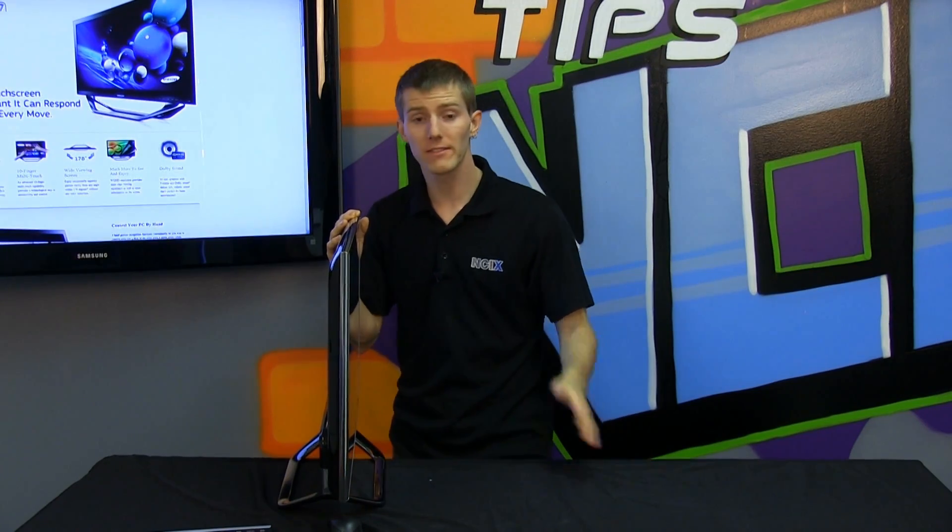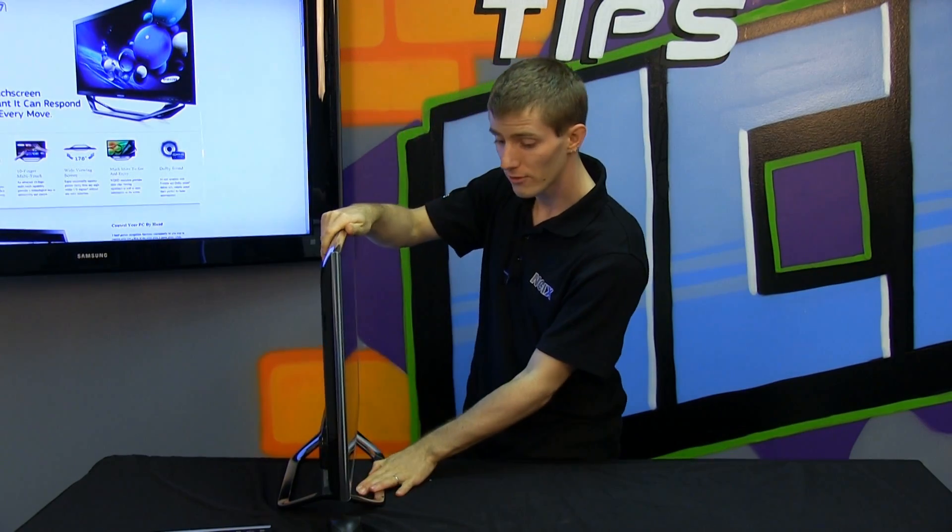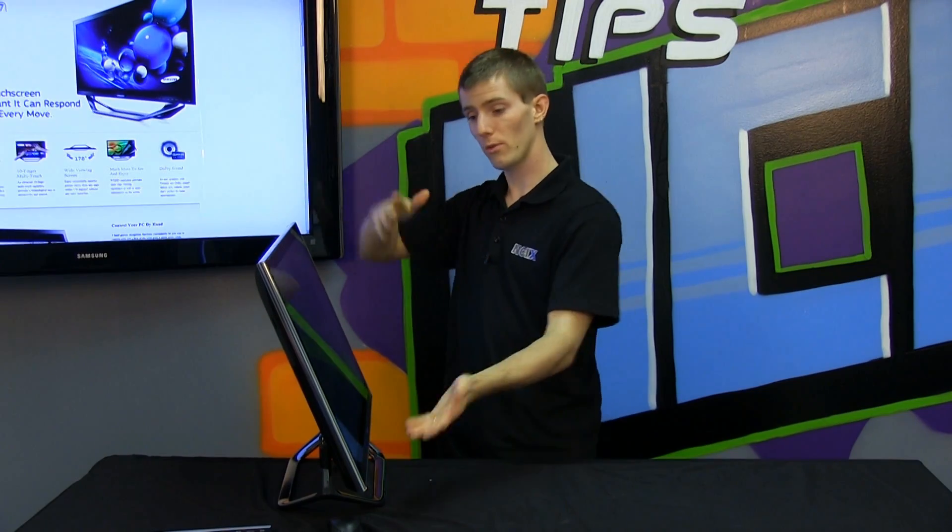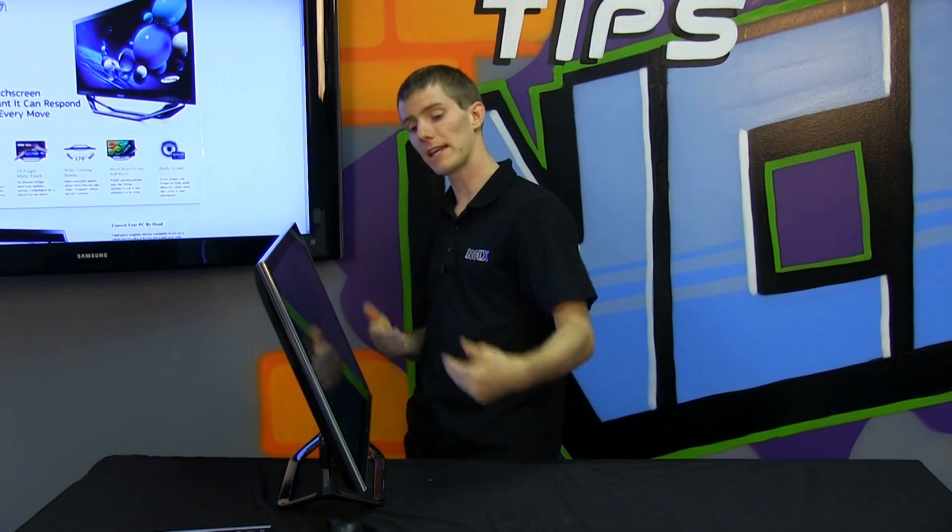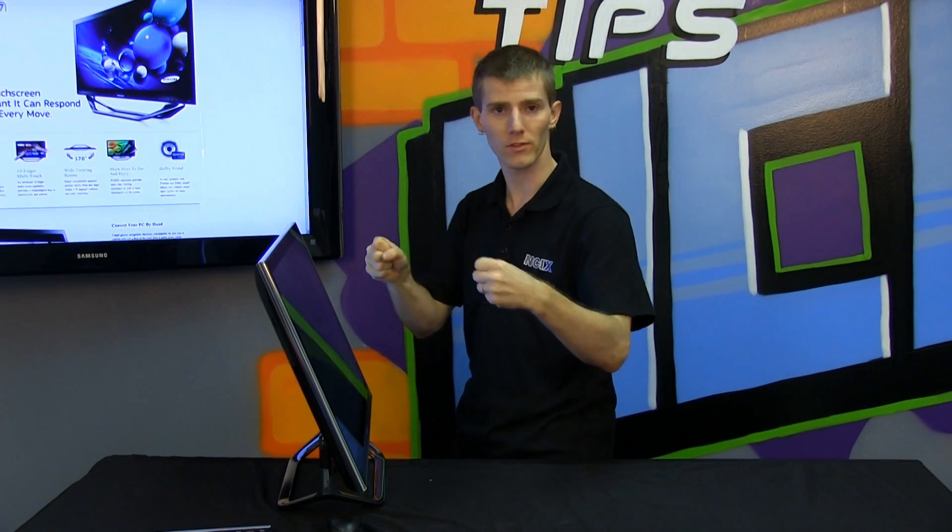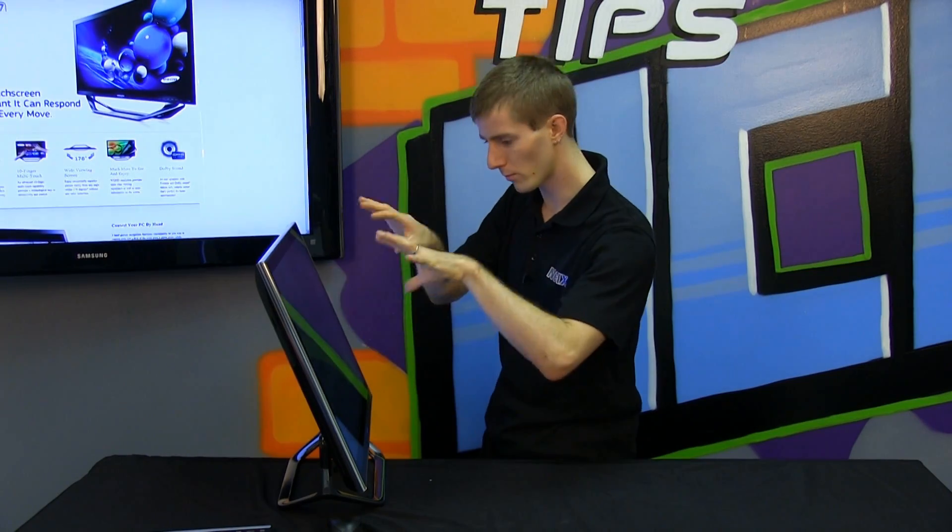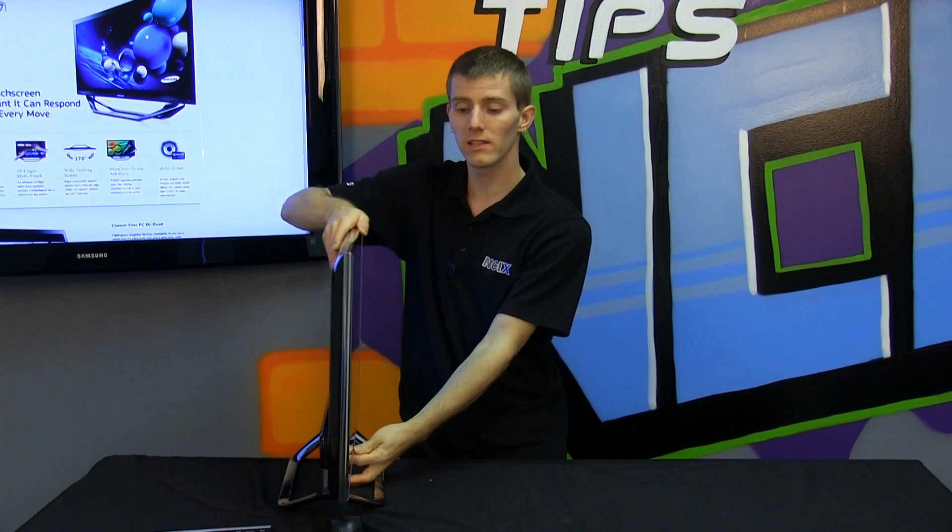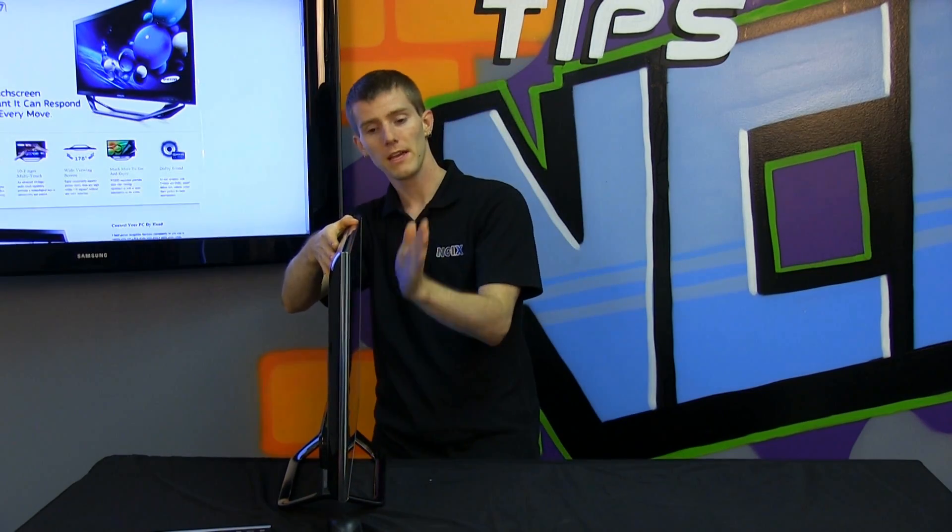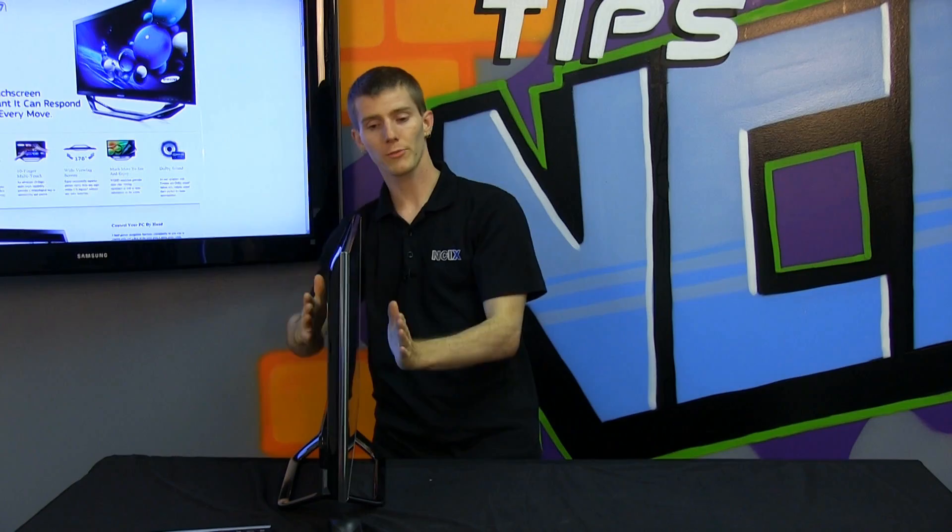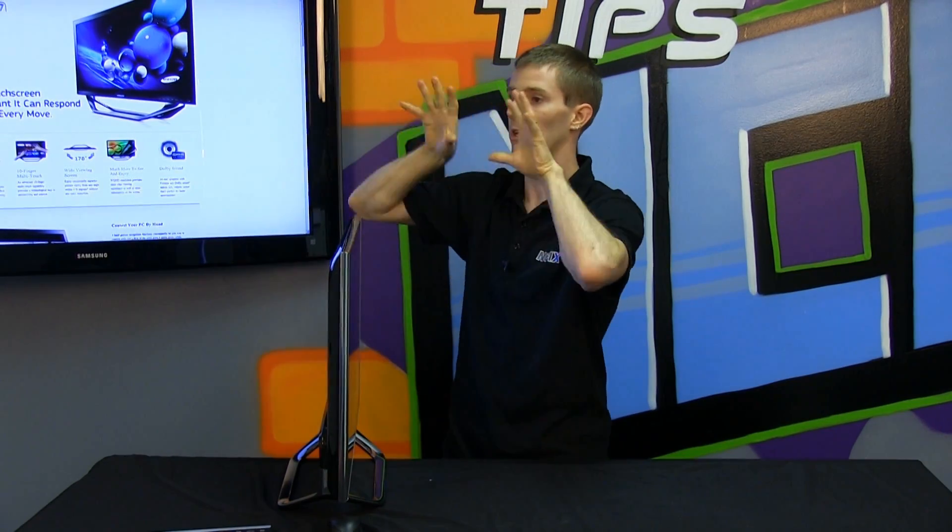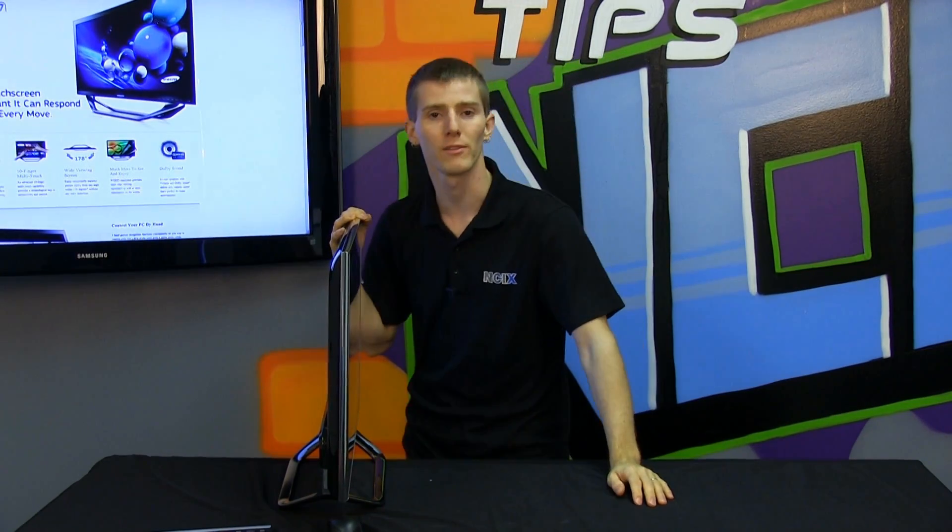Ergonomics are key for a device that you're gonna have to touch all the time so you can see that it goes all the way down like this so if you're above it on a desk that's a little bit lower you're gonna be able to work down on it fairly easily and then it also goes a little bit further forward than vertical so that if you're sitting right level with it you should be quite comfortable as well.